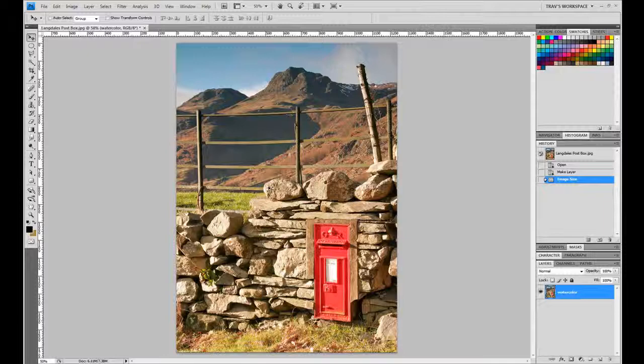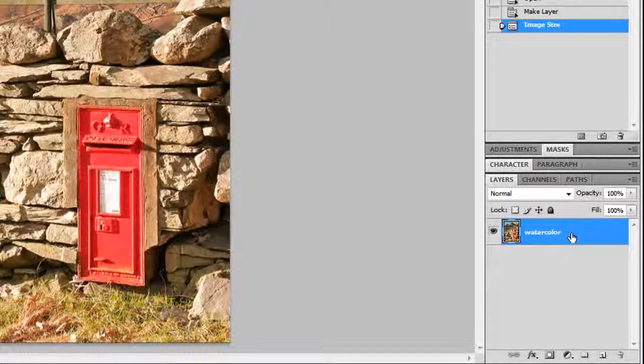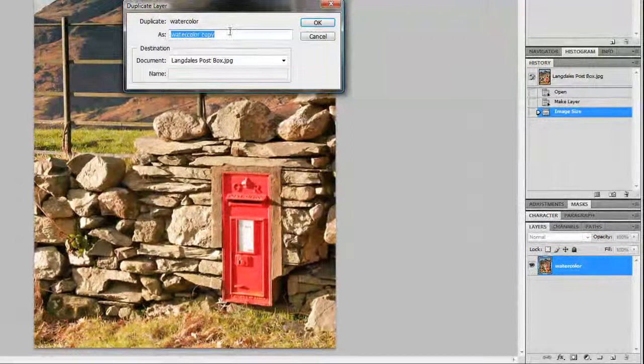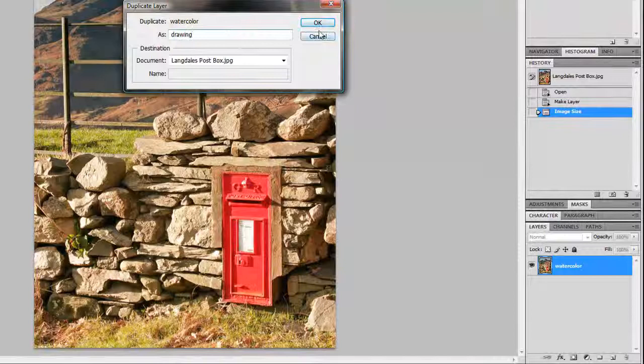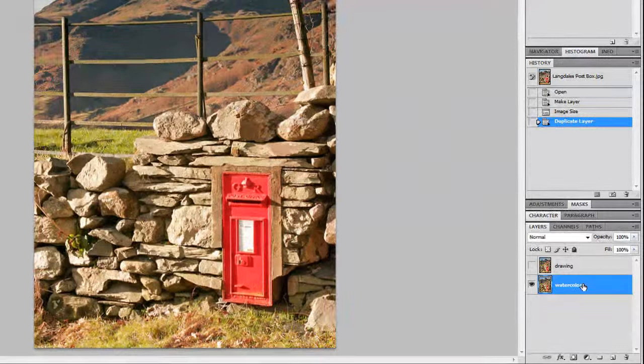Next step, we want to make another layer here. We're going to have one layer called watercolor and one layer called drawing. So let's just right click and choose duplicate layer and we're going to name this one drawing, spelled correctly though.